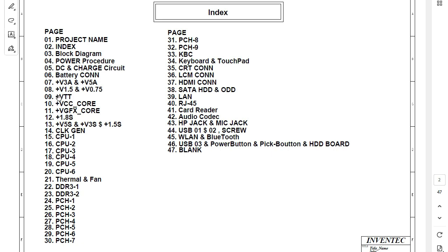We have 1.5 volts and 0.75 volts. These voltages are for the RAM or random access memory. The 0.75 volts is half of 1.5 volts because RAM has two voltages: one main voltage and a second voltage for VTT (voltage for terminals). For DDR1, the main voltage is 2.5V and VTT is 1.25V. For DDR2, the main voltage is 1.8V and VTT is 0.9V. For DDR3, as we have here, the main voltage is 1.5V and the VTT is 0.75V.